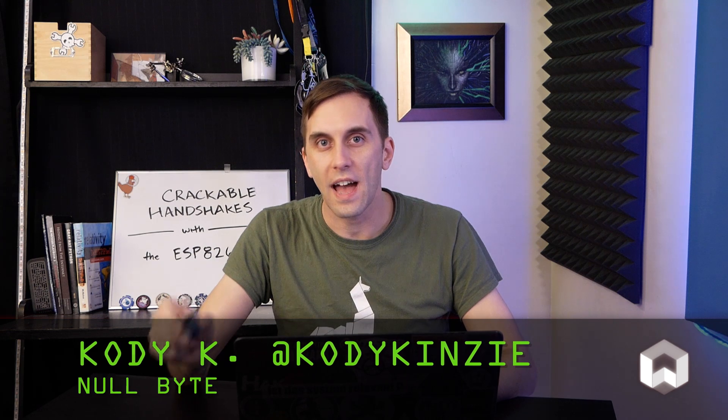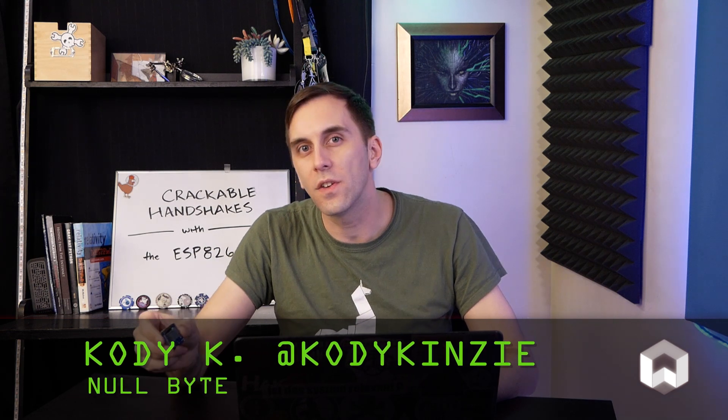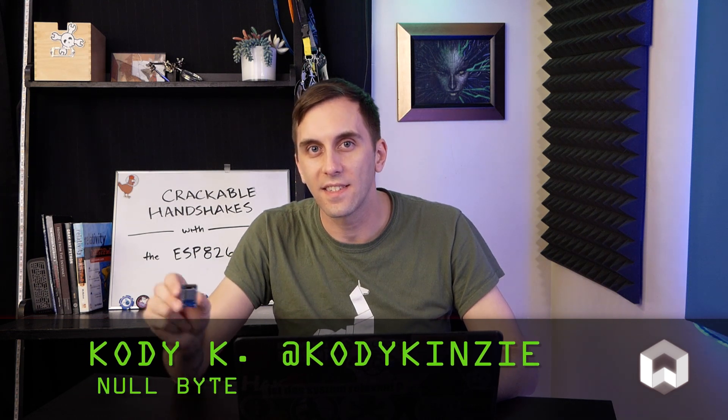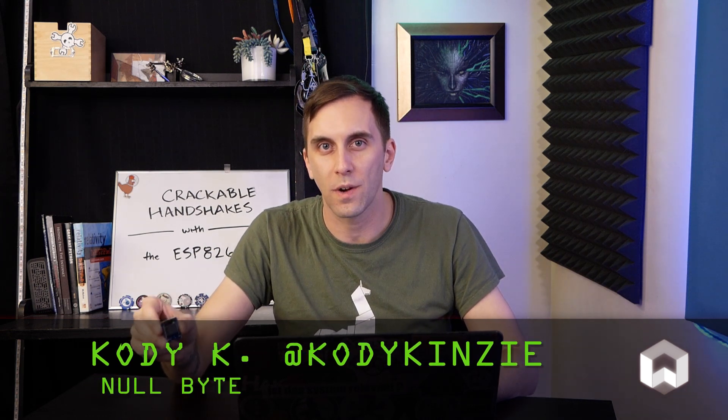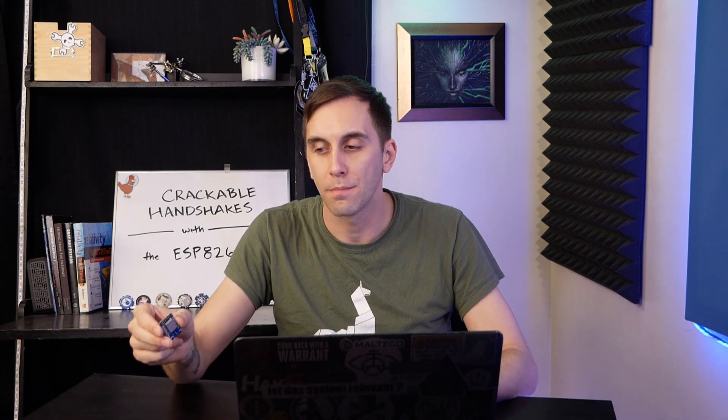If you're getting into Wi-Fi hacking, it can be difficult to find a safe and legal network for you to hack. But today, we're going to use a single ESP8266 microcontroller to create just that.